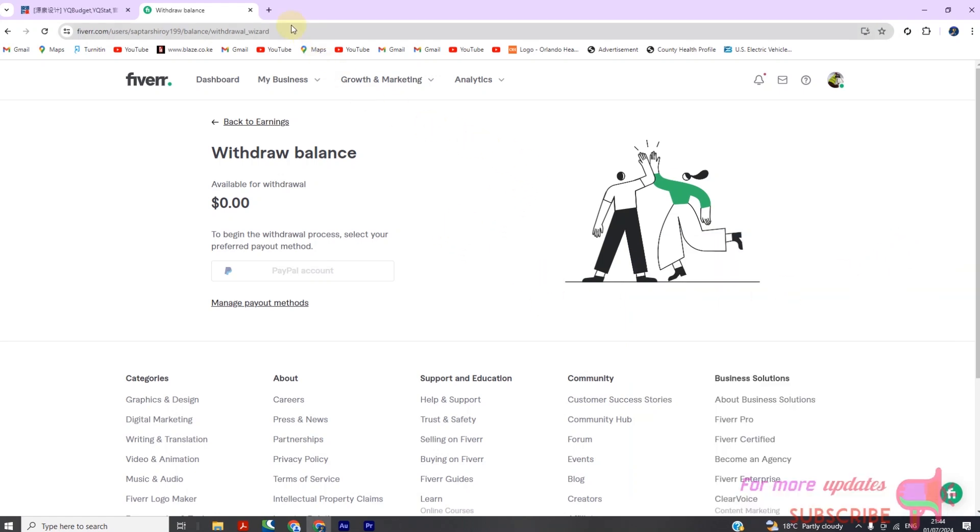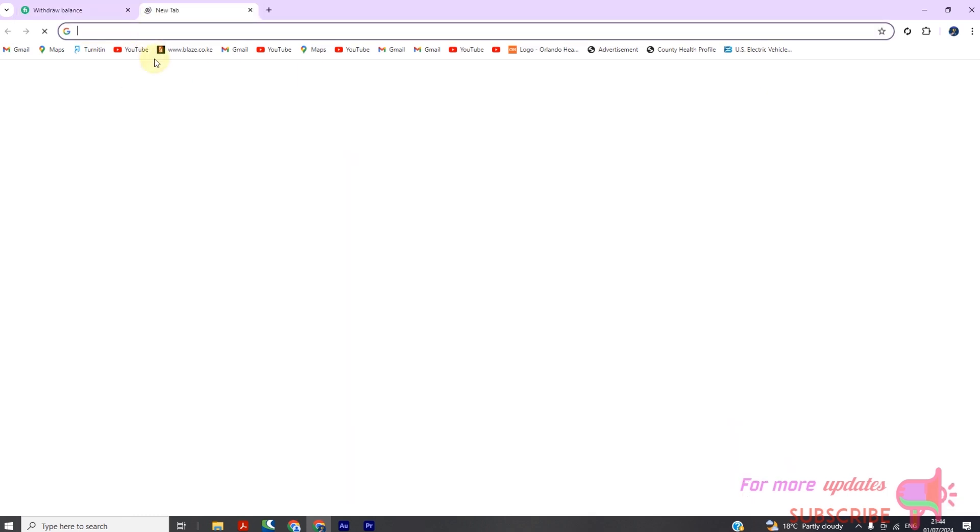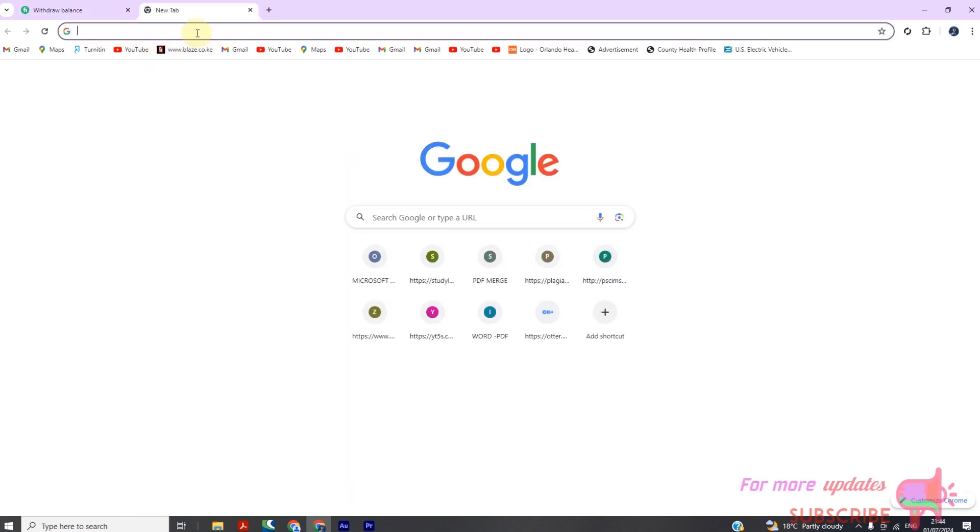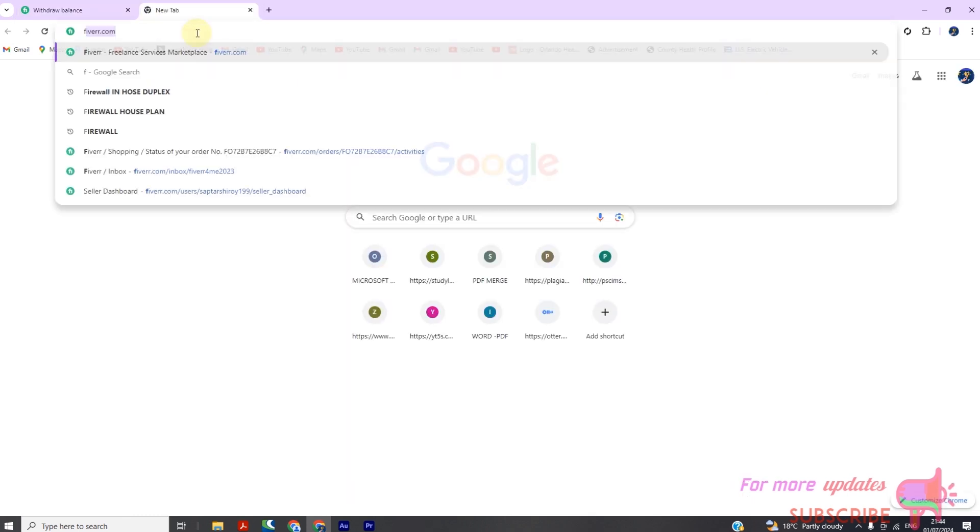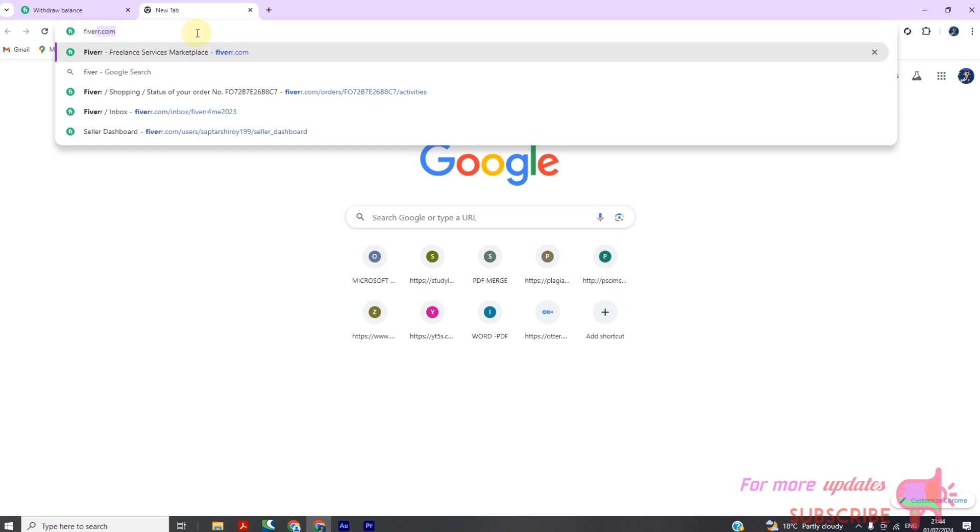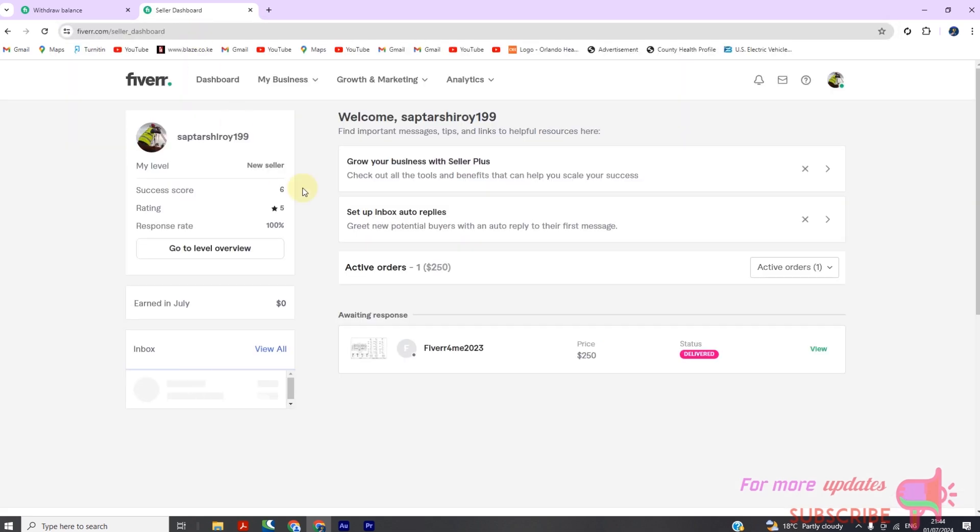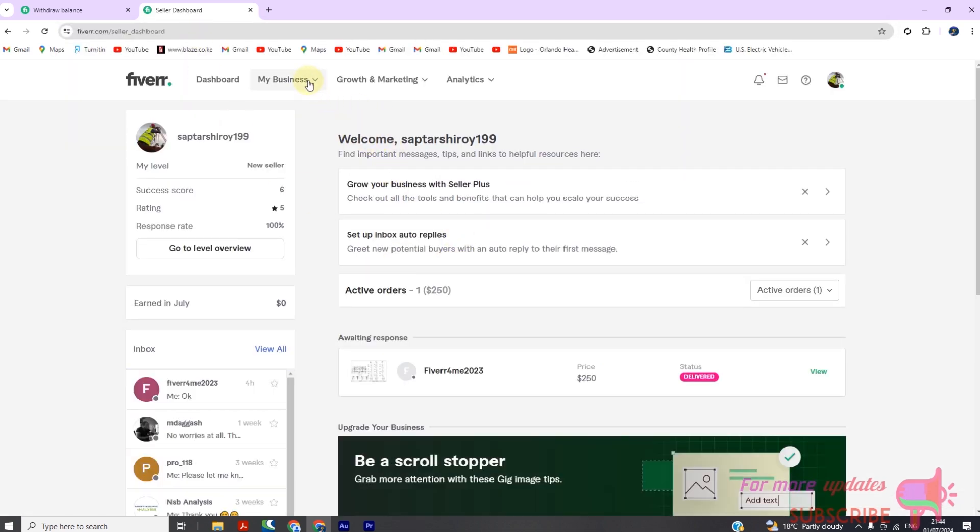How to add and remove payout methods from Fiverr. Welcome back everyone, today we're going to guide you through the process of adding and removing payout methods on Fiverr, specifically through the earnings section of your account. Managing your payment methods is crucial for any freelancer, so let's get started.